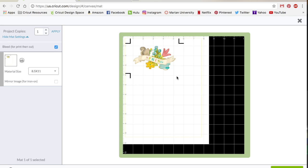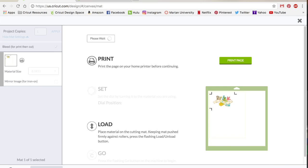So after you see your preview, then you're just going to hit go and then it's going to tell you print the page on your home printer before continuing. So we're going to hit print.